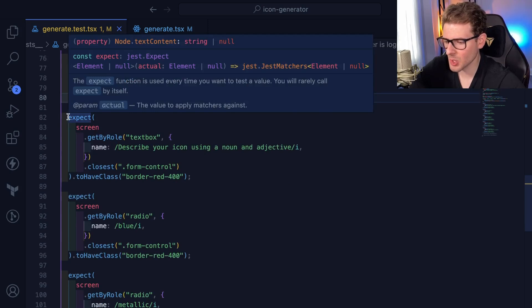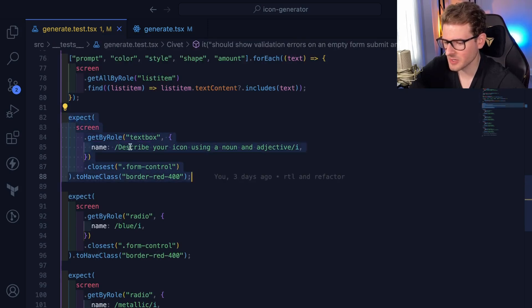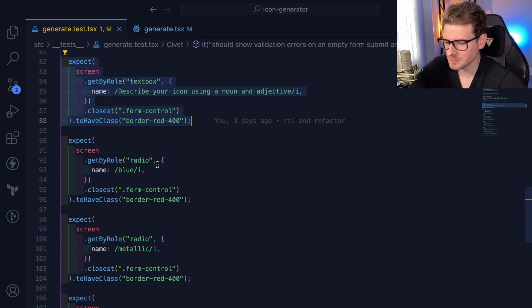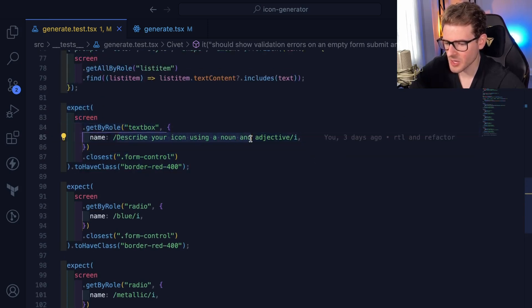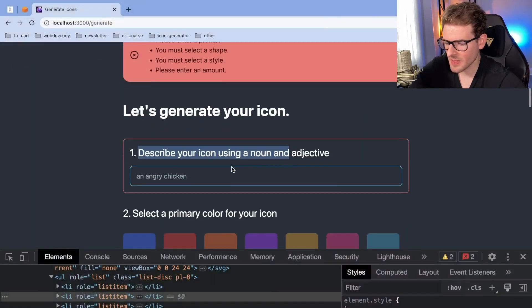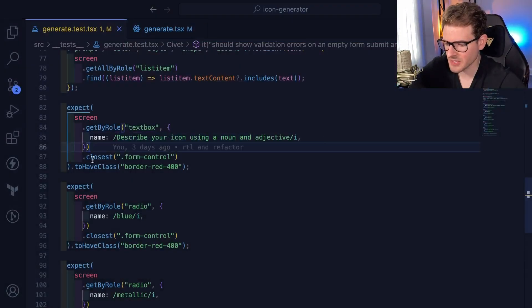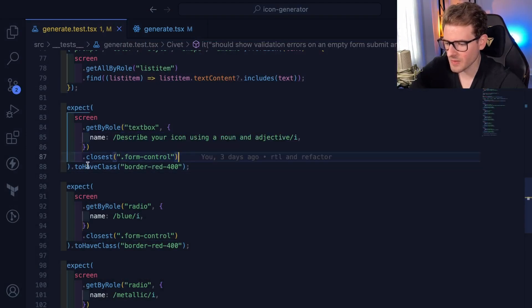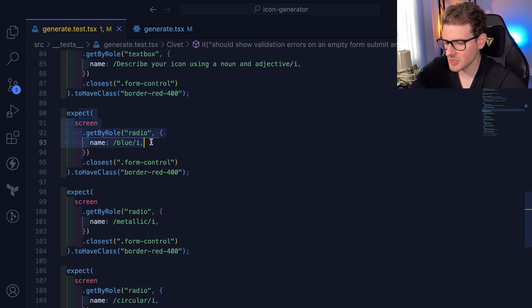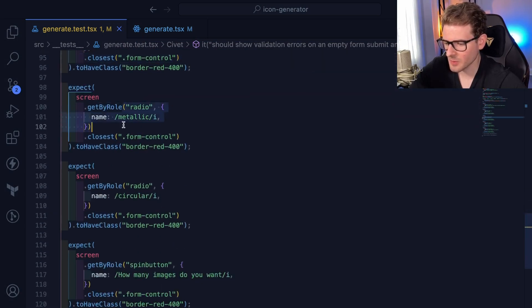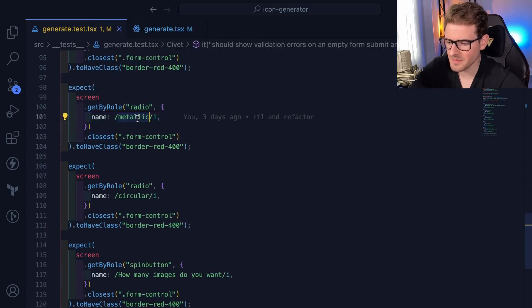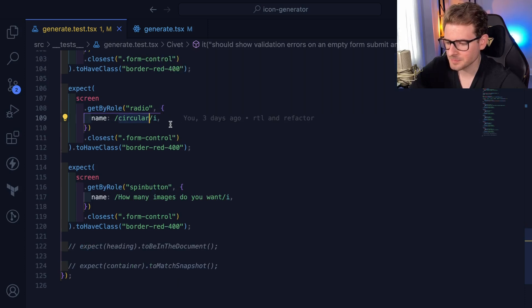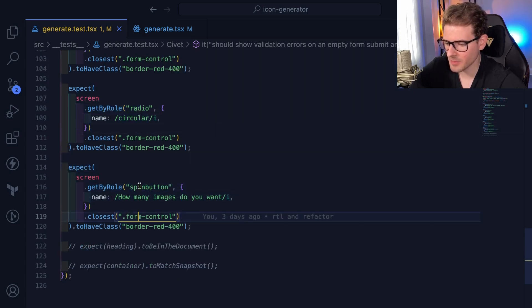But then I also go and I inspect every single form group, basically where I'll find a text box that says describe your icon using a noun and an adjective. And then I go up a level to find the parent wrapper. You can see here, I have to say, find the closest form control and verify that it has a class of border red. I kind of just do this for all of these. Like I do it for the radio buttons. I do it for the style radio buttons. I do it for the shape radio buttons. And then I also do it for that number spin button at the bottom.